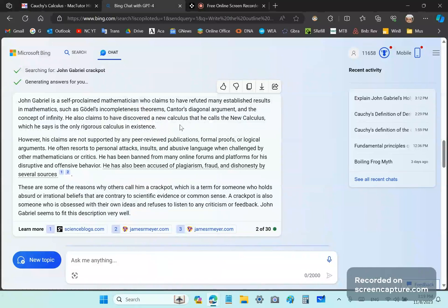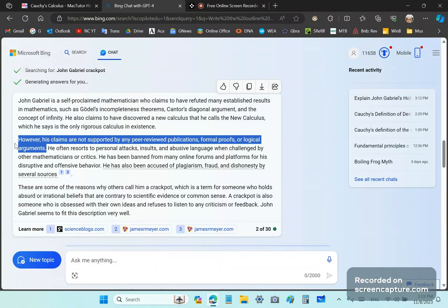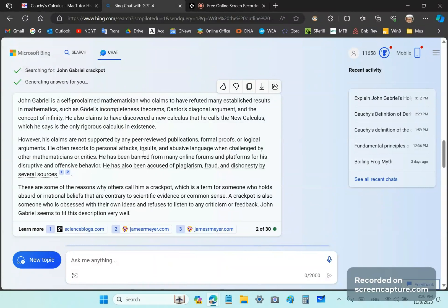So, he also claims to have discovered a new calculus, which he says is the only rigorous calculus in existence. Actually, there are two now. There's the new calculus and the one that's derived in terms of mainstream ideas, which is the historic geometric theorem or the HGT. However, his claims are not supported by peer-reviewed publications, blah, blah, blah. So, I specifically asked him to leave that out because I'm not really interested in assertions and opinions and journals.